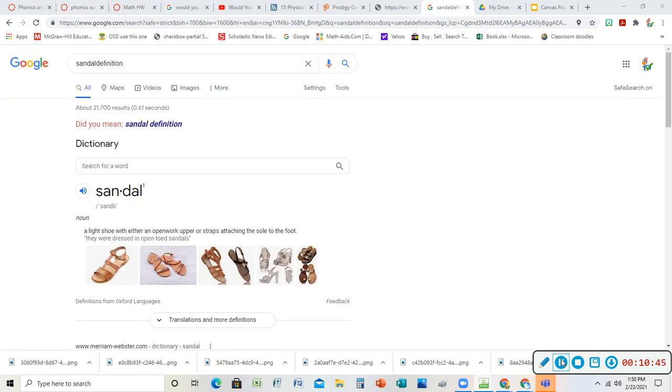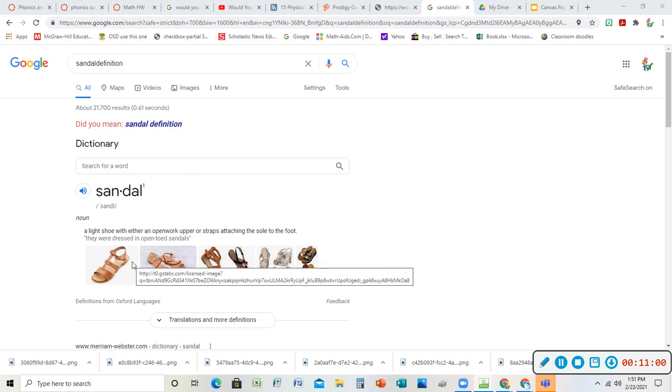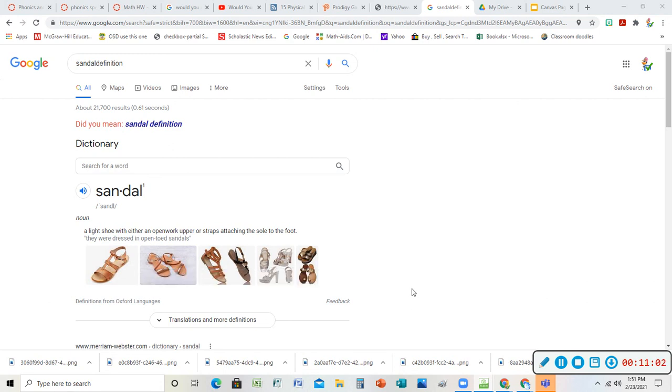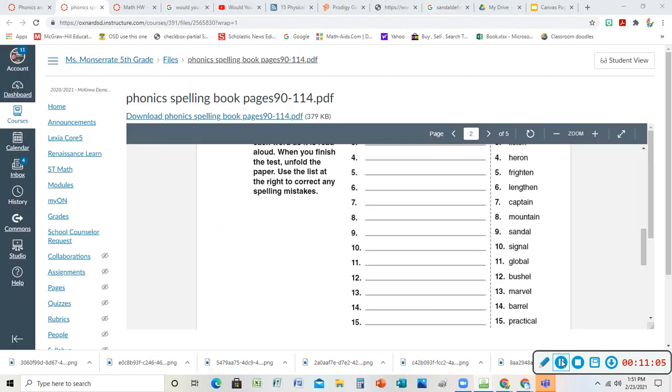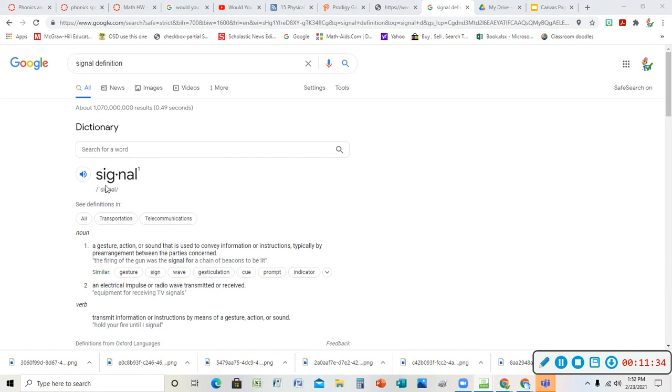Sandal - a shoe. Another one I know what it is but I just wanted to look up the definition. It's a light shoe with either an openwork upper or straps attaching the sole to the feet. They're open shoes that are light and they usually have straps that attach it to the feet. My next one, signal - a signal is a sign. I wanted to look this one up. I could signal you by giving a gesture, move some way that lets you know something. The firing of a gun was the signal for the chain of beacons to be lit. But sometimes we fire a gun for the race to start - it's a signal that lets the race start. I also have electrical signals. Your Wi-Fi, it's a signal that's received.